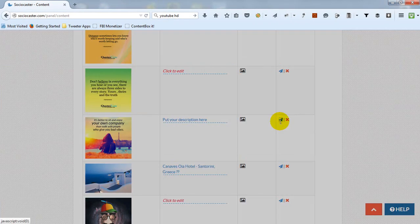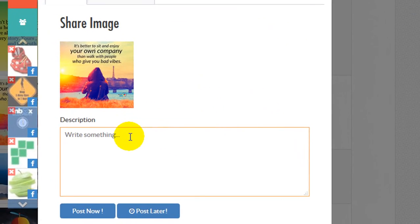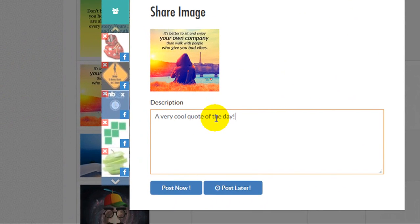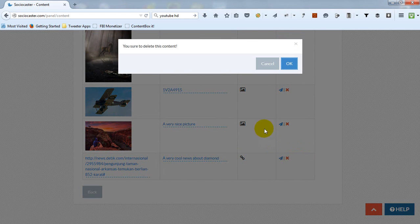Post the content to social media accounts or delete any content that is not required anymore.